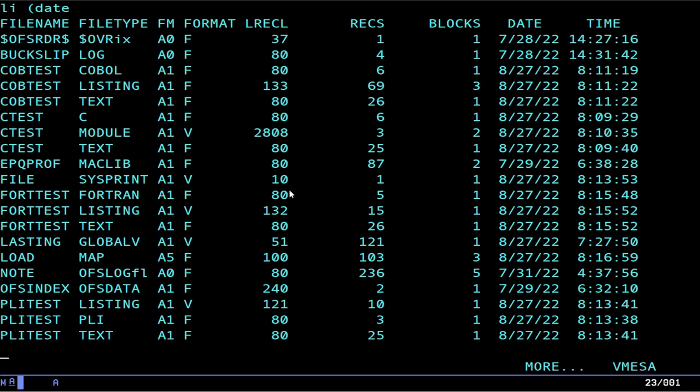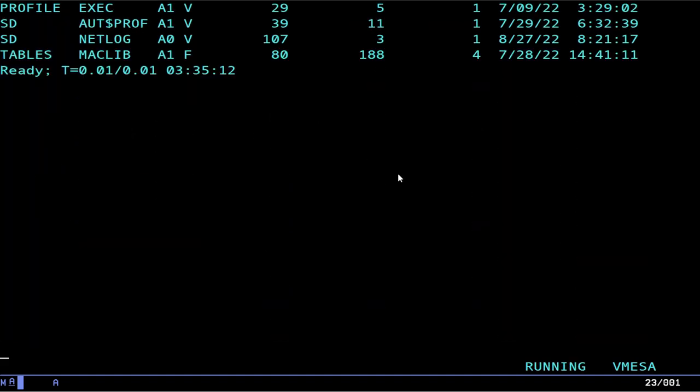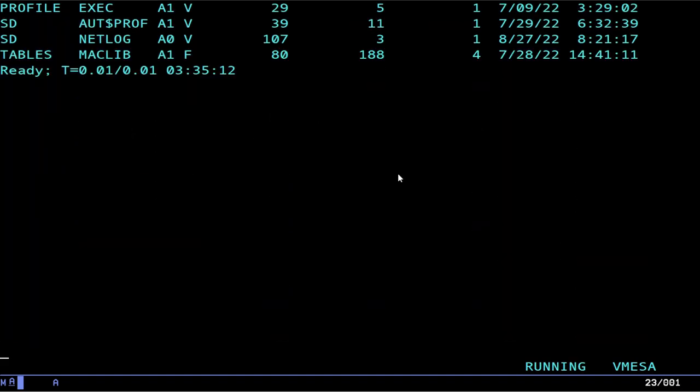Now if you want to see how big a file is, do li star star date. This will tell you the record length, the record format, and how many records there are. If you want to figure out how big the size is, multiply. This is a record-oriented file system, so a variable record file is kind of what we call a UNIX file, meaning there's no padding at the end of a line. A fixed file has, of course, a bunch of space at the end of each line.